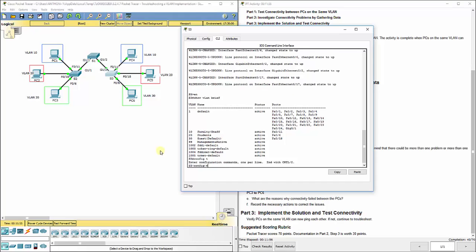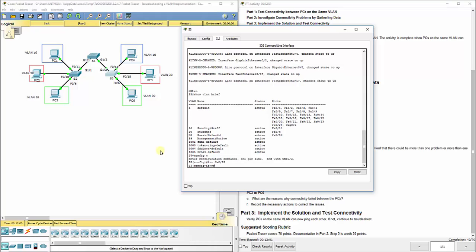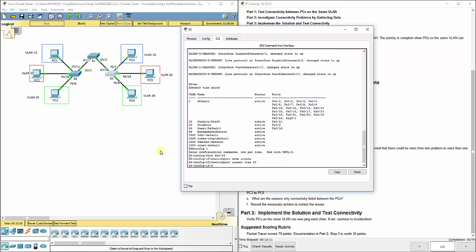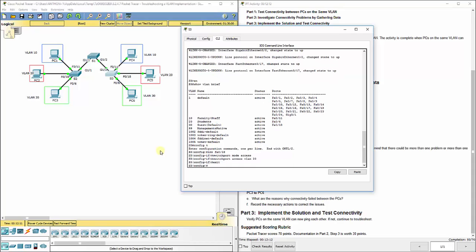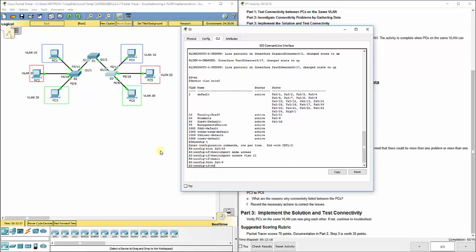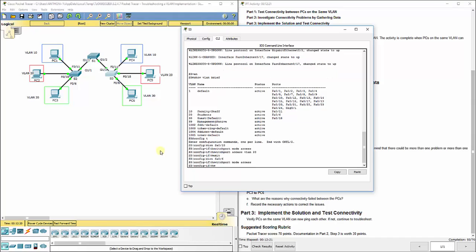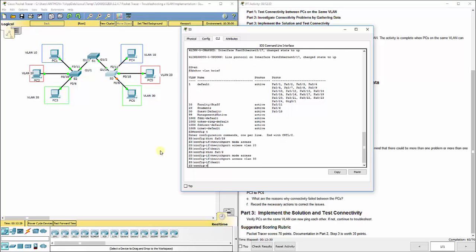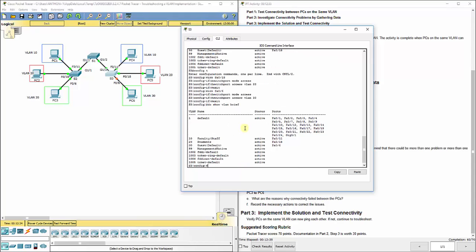So, let's go handle that. Configuration mode. Interface FA0/18. We need switch port mode access. Switch port access VLAN 20. Interface FA06. Switch port mode access, switch port access VLAN 30. Now if we go back and repeat the show VLAN brief, we should see these worked out in the correct order now.